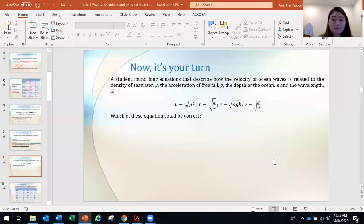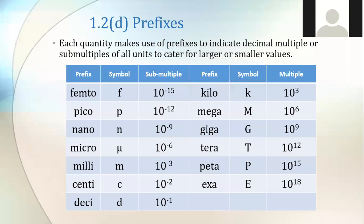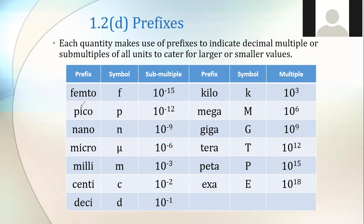Next, what you need to recall is prefixes. These are all the prefixes you've come across. What is the use of prefixes? To write big numbers with very few digits. Instead of writing nine zeros, we just put five times ten to the power of nine, or simply 'five giga.' We use prefixes to limit the number of digits we need to write.